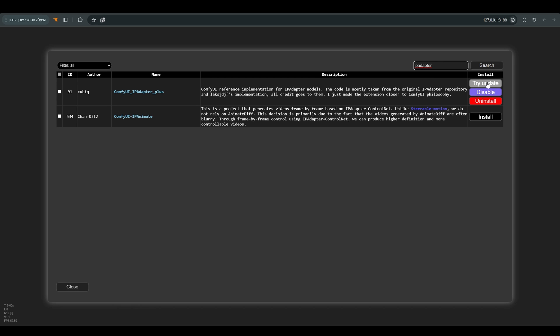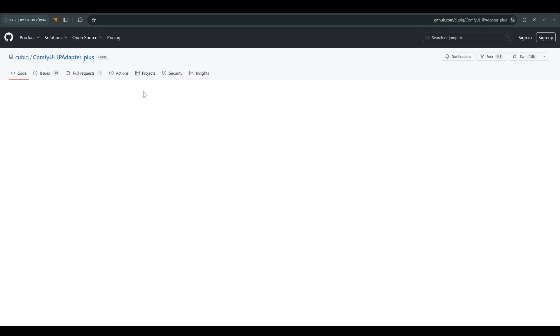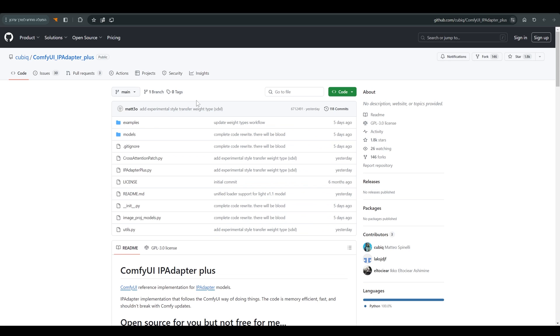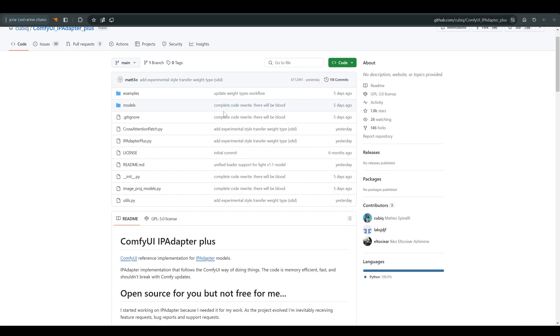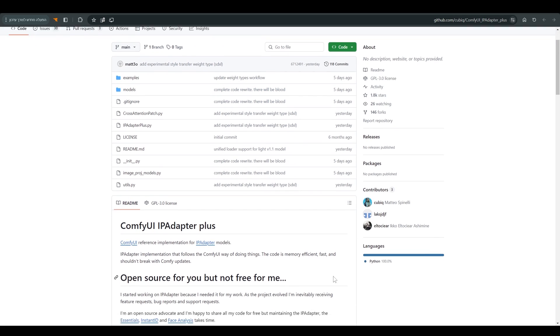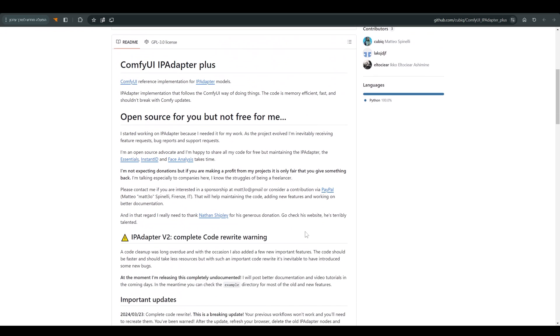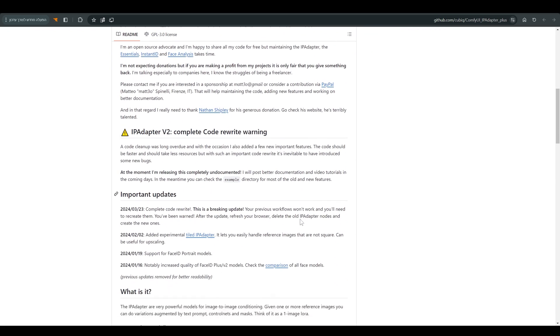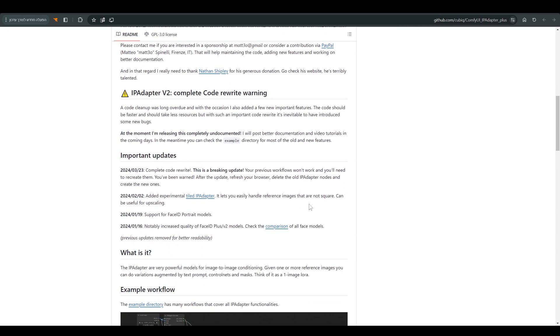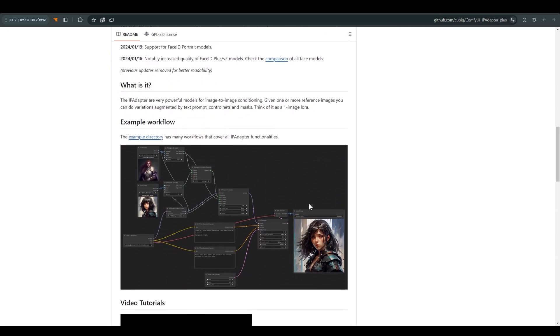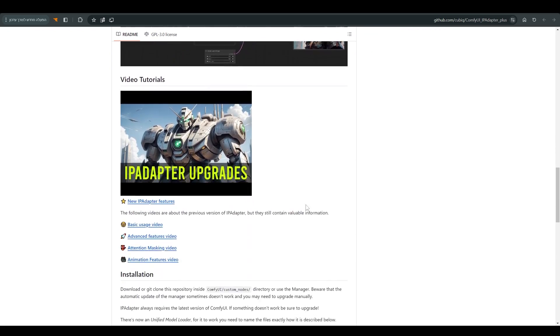You will find in the description of the video a link to this GitHub page, and from here you can also reach all the models you need. But if you have already worked with the previous version of the IP Adapter, you probably already have these models on your computer.